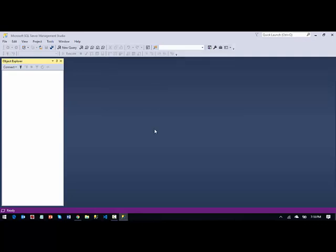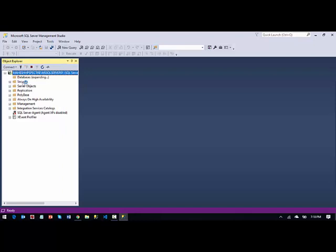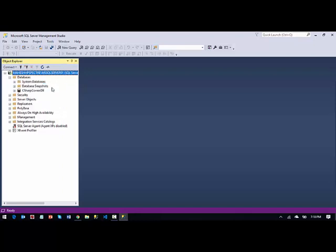And that's it. Your SQL Server Management Studio is up and running. You can create your databases. As you can see, I imported my previous database here. That's it. Hope you like the video.